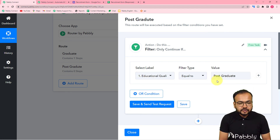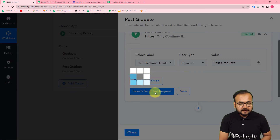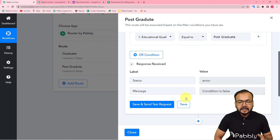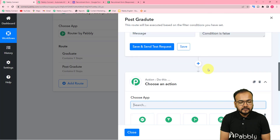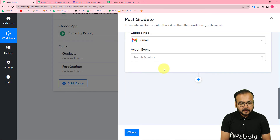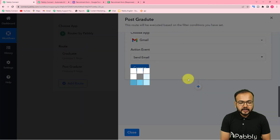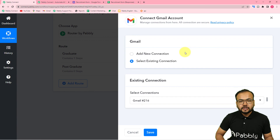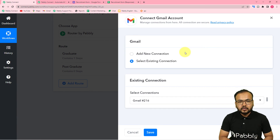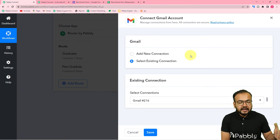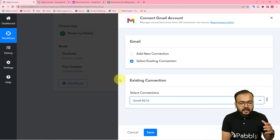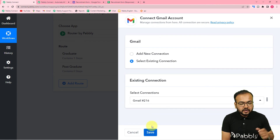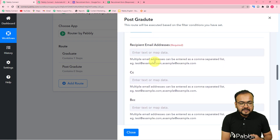Click 'Save and Send Test Request' — the condition shows as false since the test data has 'Graduate', but in real time when a postgraduate applies this condition will match true. Click the plus icon to add the Gmail action step, select 'Send Email', then click Connect. Since we already connected Gmail, select 'Existing Connection' and choose the saved connection, then click Save to reconnect.